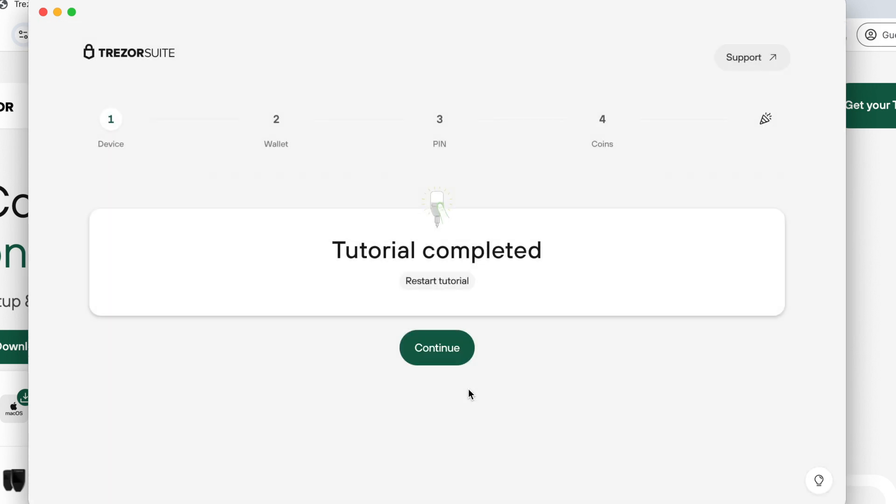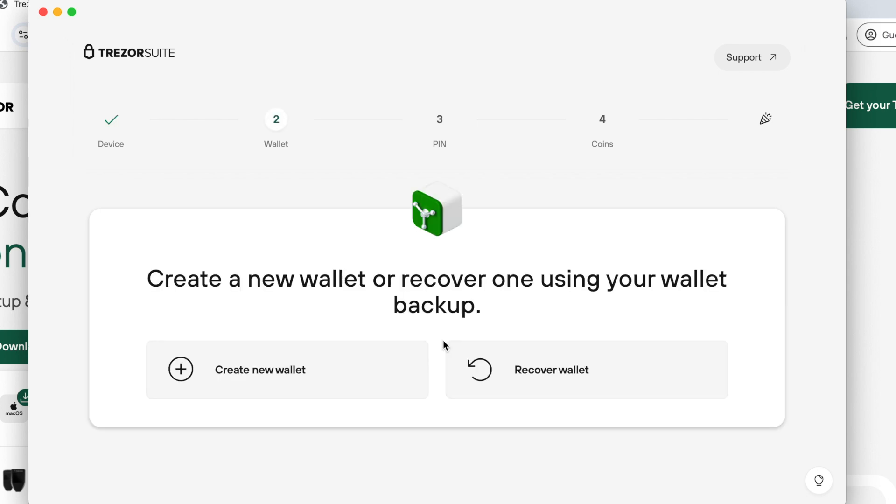After finishing the tutorial, you can set up a new wallet or you can recover a wallet by entering a seed phrase into your device. How to enter a seed phrase into the Trezor and use your Trezor for signing transactions and receiving Bitcoins, I will show in the following video tutorial.